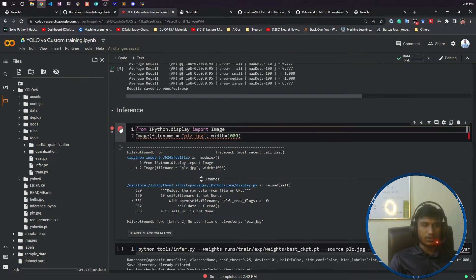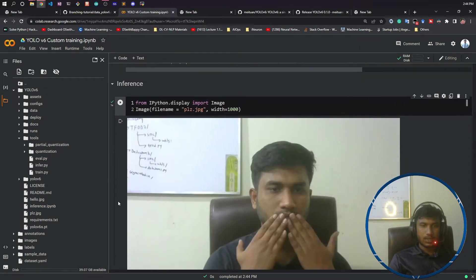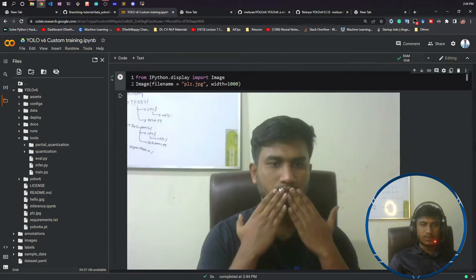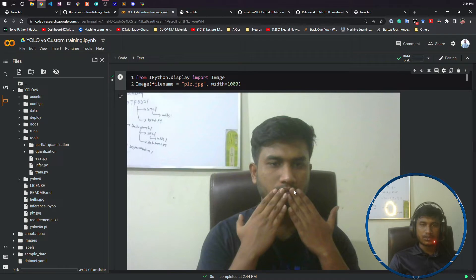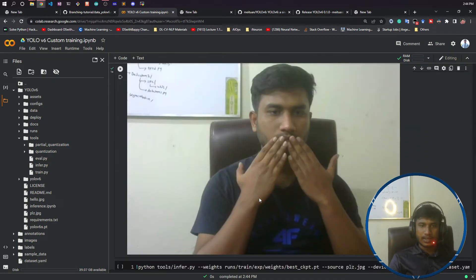Now if I show you the images, see this is please.jpg. That means I'm trying to say please. Now let's see if my model is able to detect or not. I'm trying to say please here.